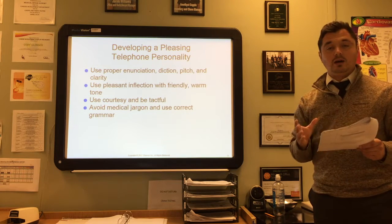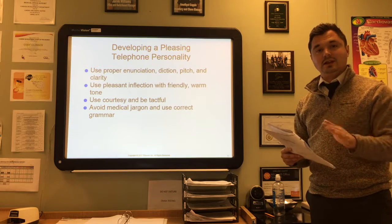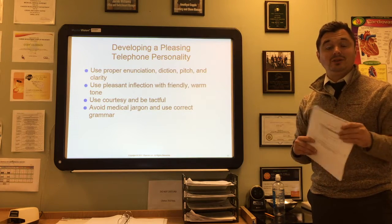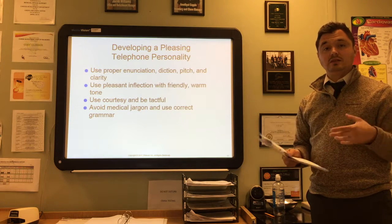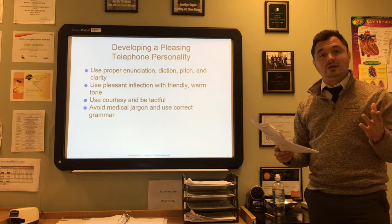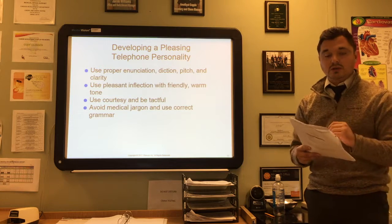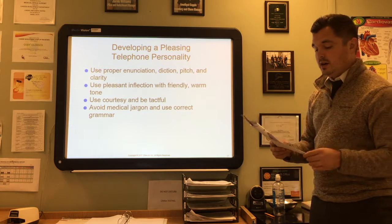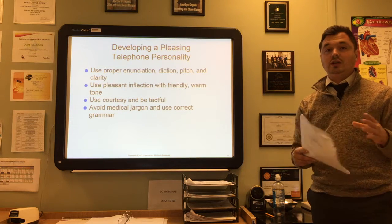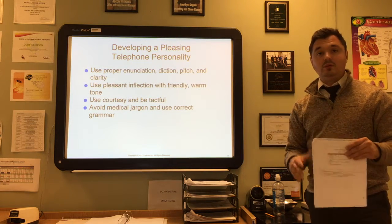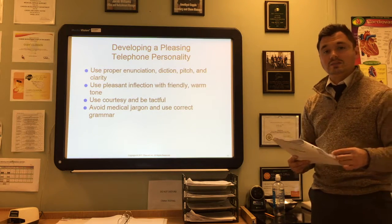Avoid speaking in monotone—add pitch and diction, making your delivery varied rather than flat, because that's not interesting for the caller to hear. If you look on page 132, there is Procedure 9-1 to help you demonstrate professional telephone techniques. If you're unsure and want to work on that before getting into the switchboard room, look at 9-1 and practice with yourself or ask a classmate to help.